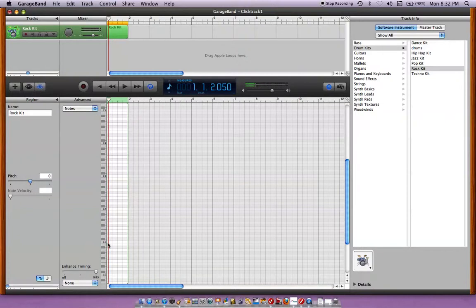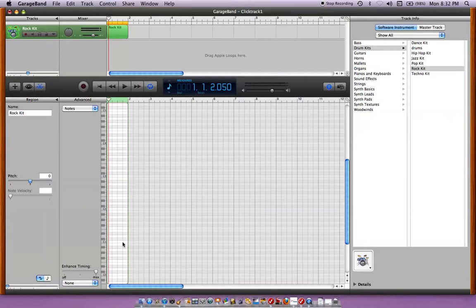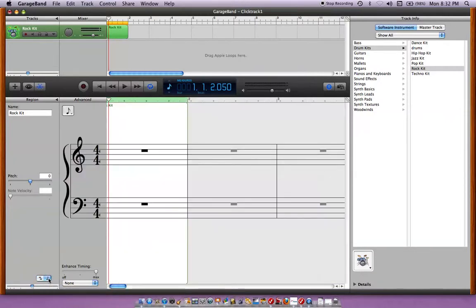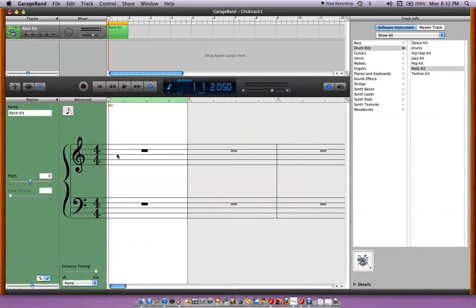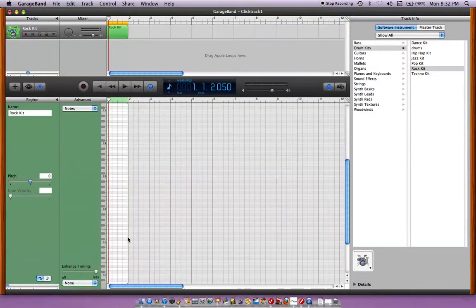And this is divided, it's 4-4 time so you got 1, 2, 3, 4 and you can also change this over here to notation and it will go like that and then you can write your music on here, musical notation if you're better with that. I prefer the piano roll.